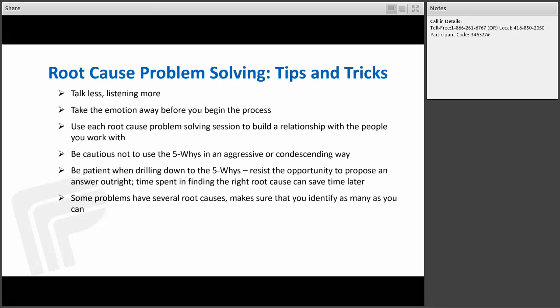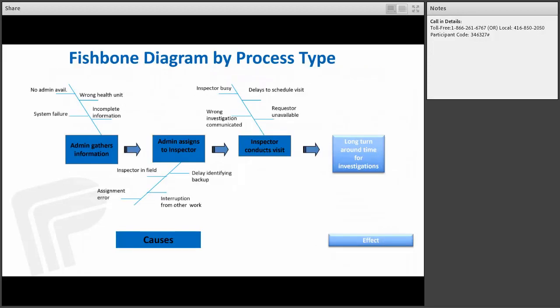Root cause problem-solving tips before getting into how to actually do it: talk less and listen more. Take the emotion away before you begin the process. Use root cause problem-solving sessions to build relationships with people. Be cautious not to use the 5 Whys in an aggressive or condescending way — be patient. When drilling down, resist the opportunity to propose an answer right off the bat. Time spent finding the right root cause will save you lots of time and frustration later on. Some problems have several root causes, so identify as many as you can and test them systematically.